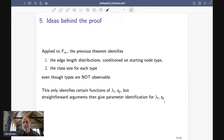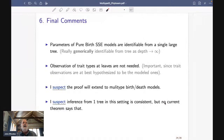Then that theorem tells us we have identifiable parameters. The rest of the proof is a lot of rather complicated busy work: we apply the previous theorem which gives us information on edge length distributions conditioned on a node type — whether we're in the fast or slow speciating type — and it also gives us information on the percentage of nodes that are of each class, even though types are never directly observable. This is the key to getting type information from data that doesn't directly give it. Then it's a long but straightforward argument to actually extract the parameters.